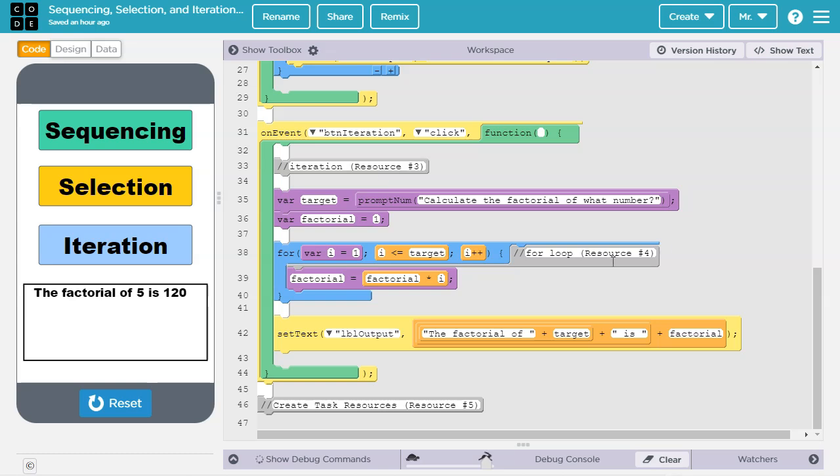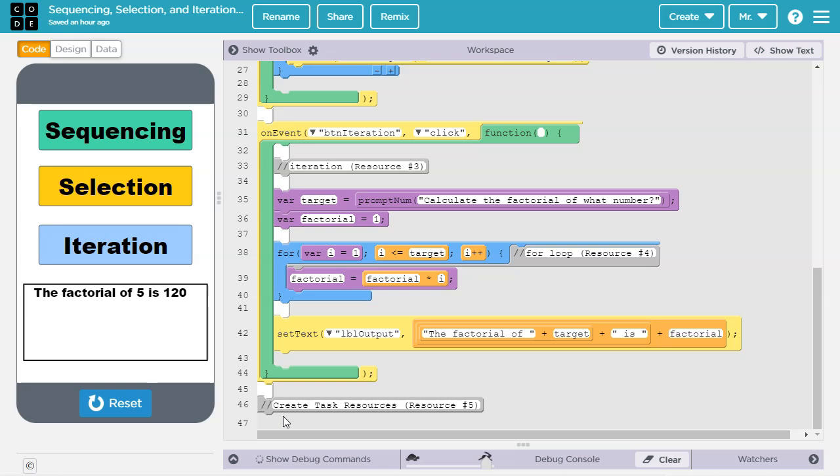In this lesson, you saw individual examples of sequencing selection and iteration. For the create task, you're going to have an algorithm that includes all 3 of these techniques. To learn more about the create task and what you need to do, check out resource number 5 in the video description.